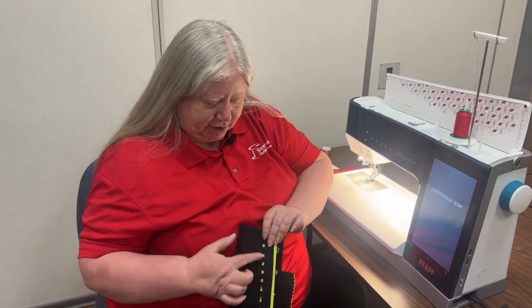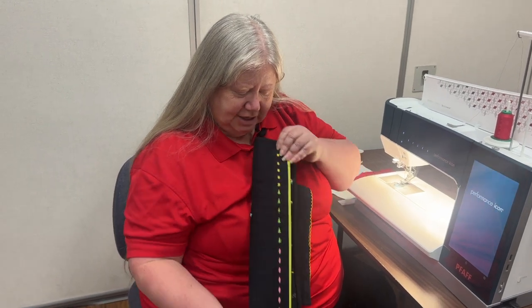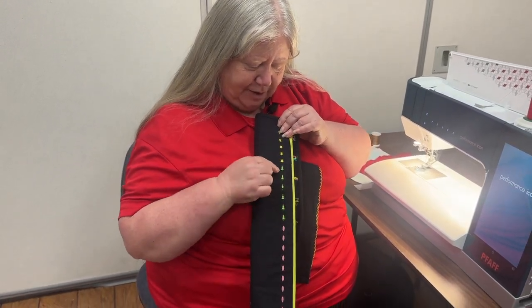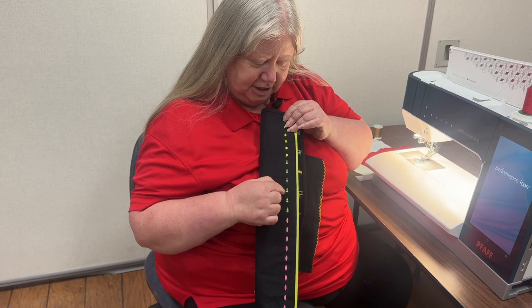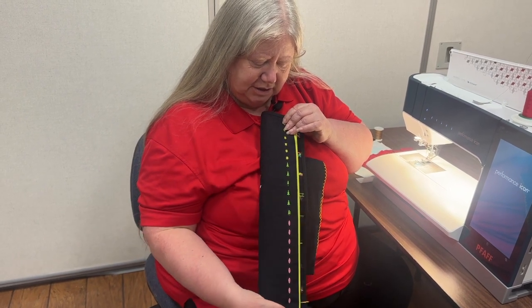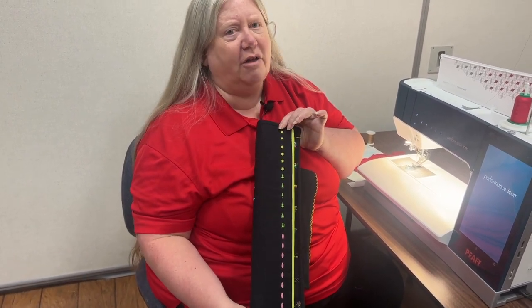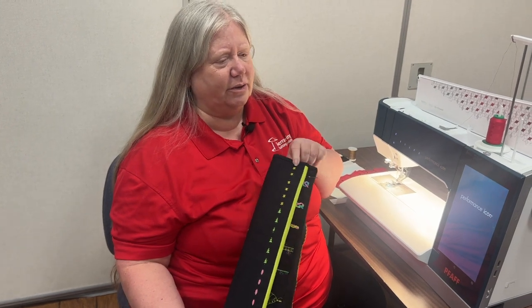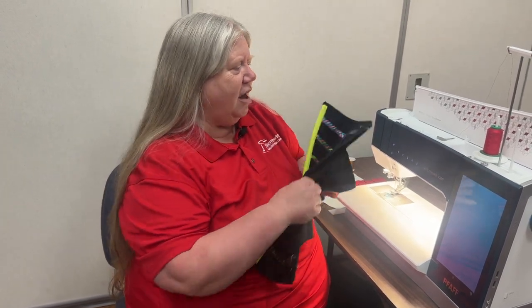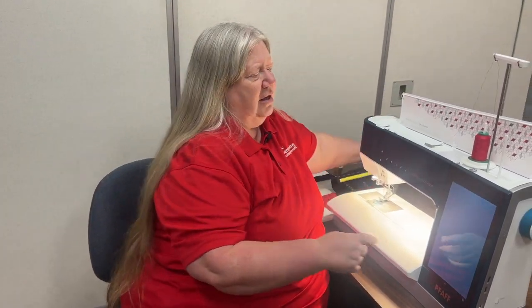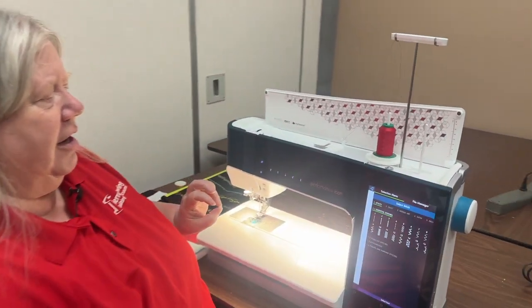Today we're going to be playing with what we're calling the floating stitch. See how it kind of floats in between the fabric, you don't see a stitch that joins those two elements together. That's what we call a floating stitch and it's really cool and again exclusive to Pfaff sewing machines. Let's show you how we're going to do that.